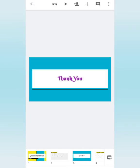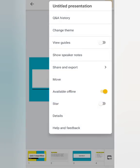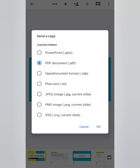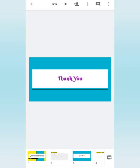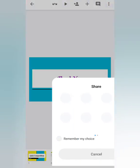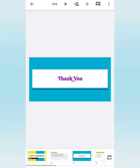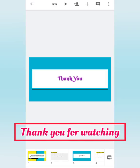To share the presentation with your teacher or friends, tap on the three dots, Share and Export, Send a Copy, select PDF, tap OK, and wait a little while. Select WhatsApp and select the contact to whom you want to send. That's all for today's video — see you in the next video. Till then, take care and bye.